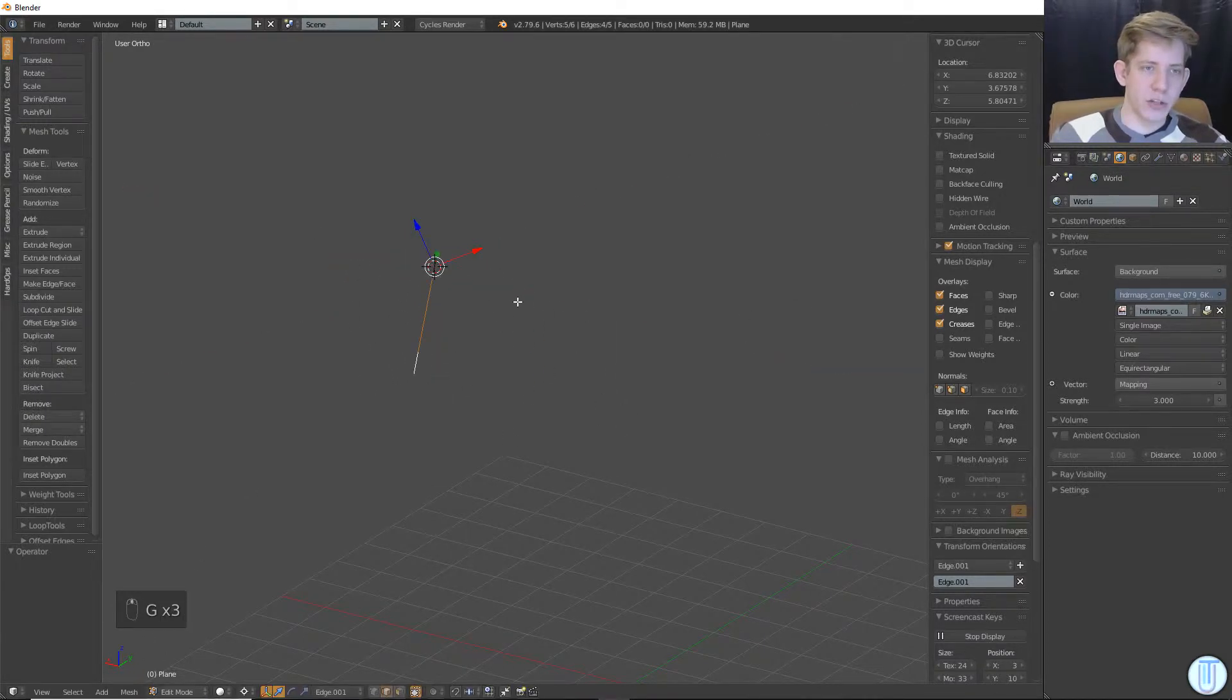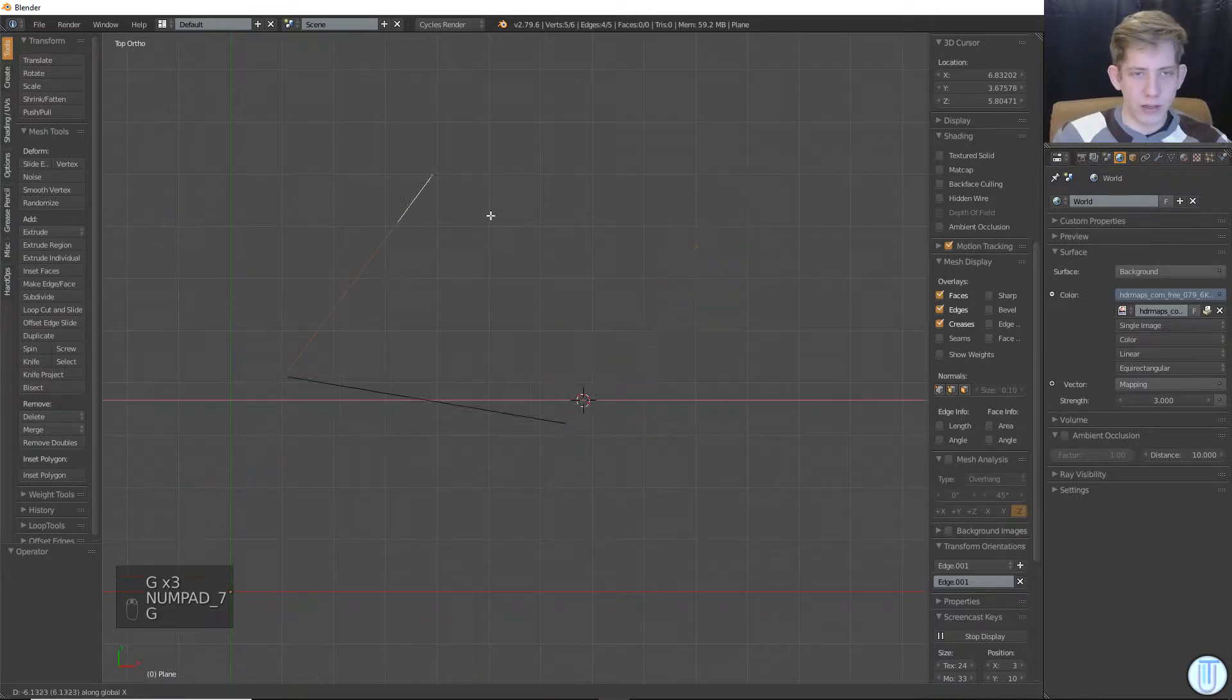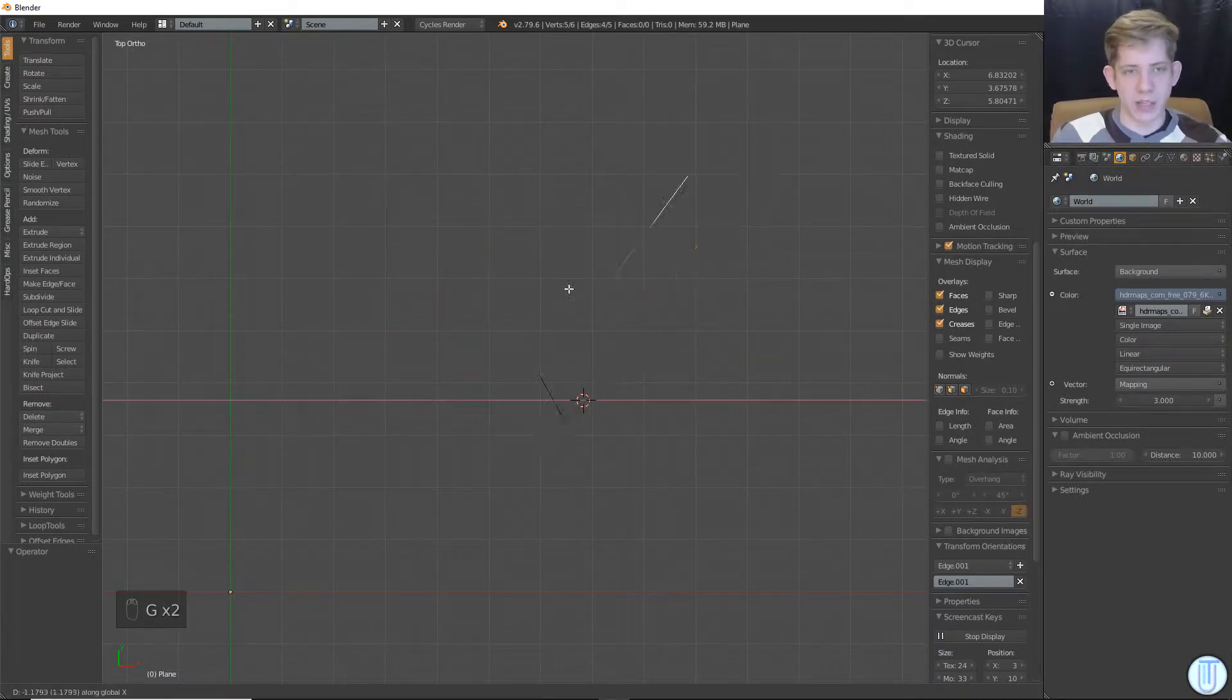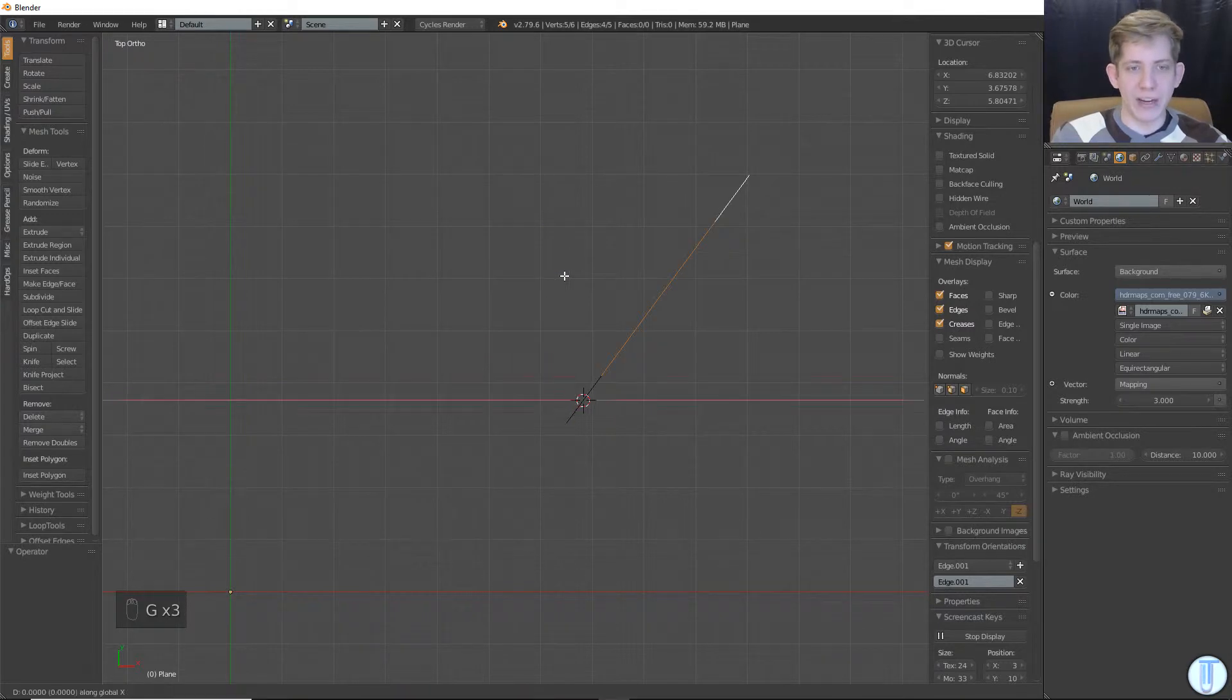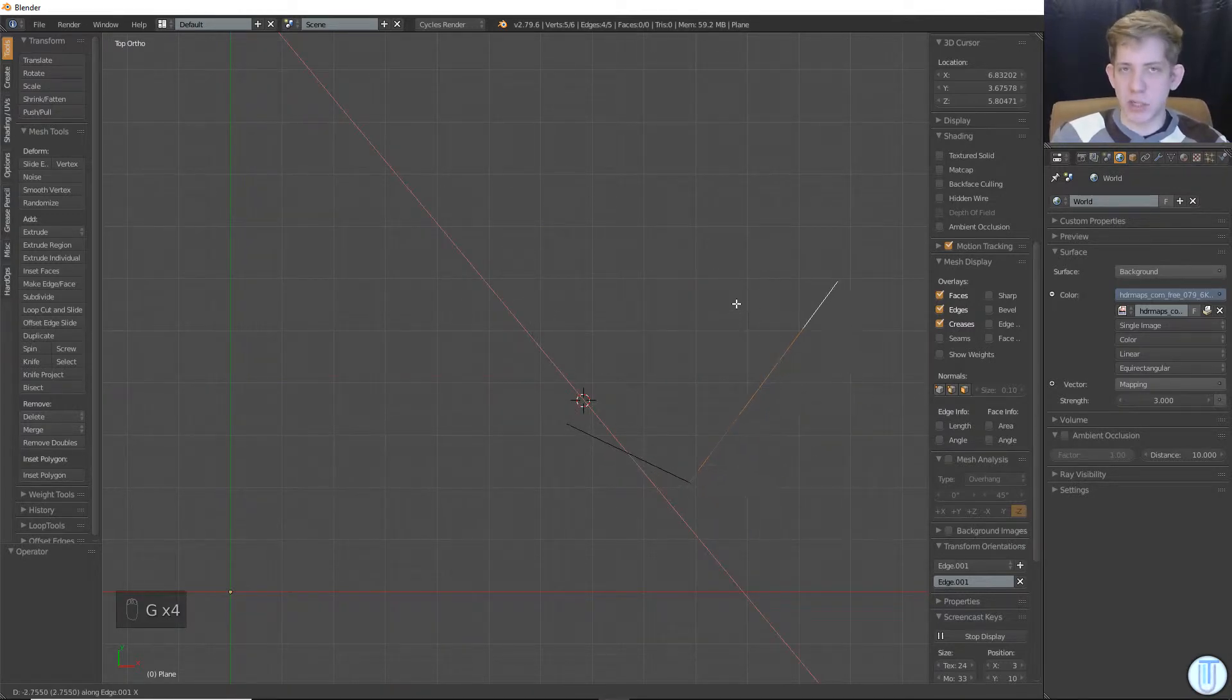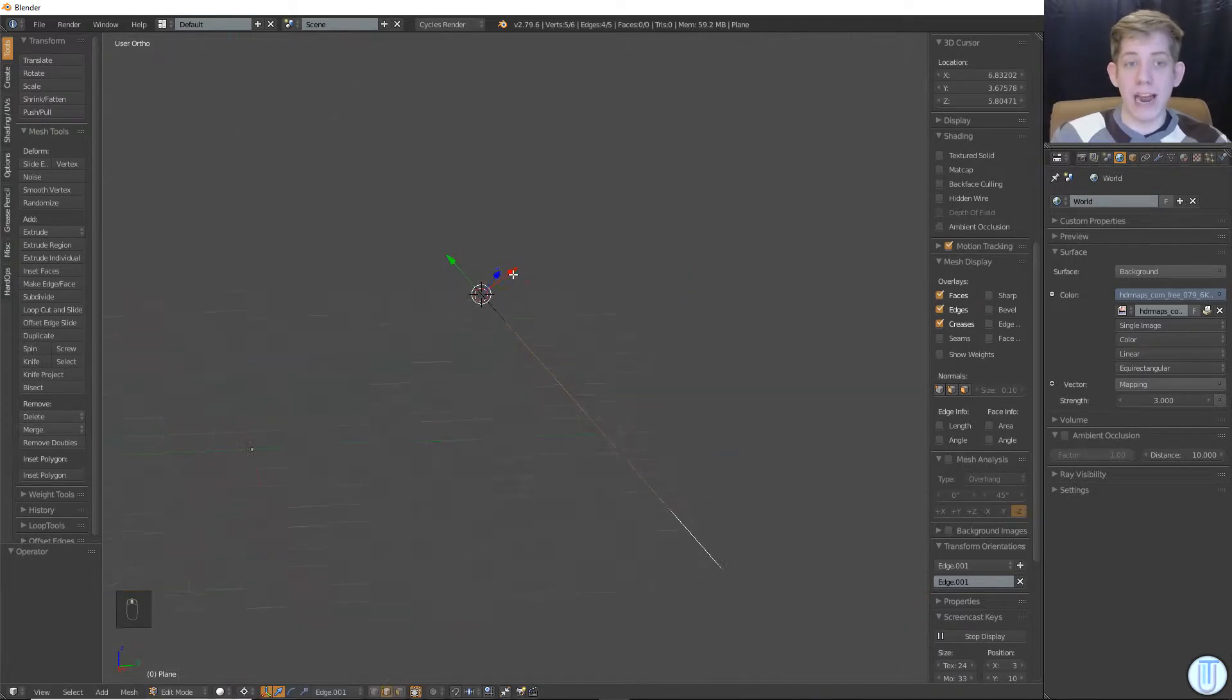So this is just like if I hit once, gx translate, g is to translate and x is along the global x-axis. If I hit gxx twice, now it's moving along the x-axis specific to our transform orientation.